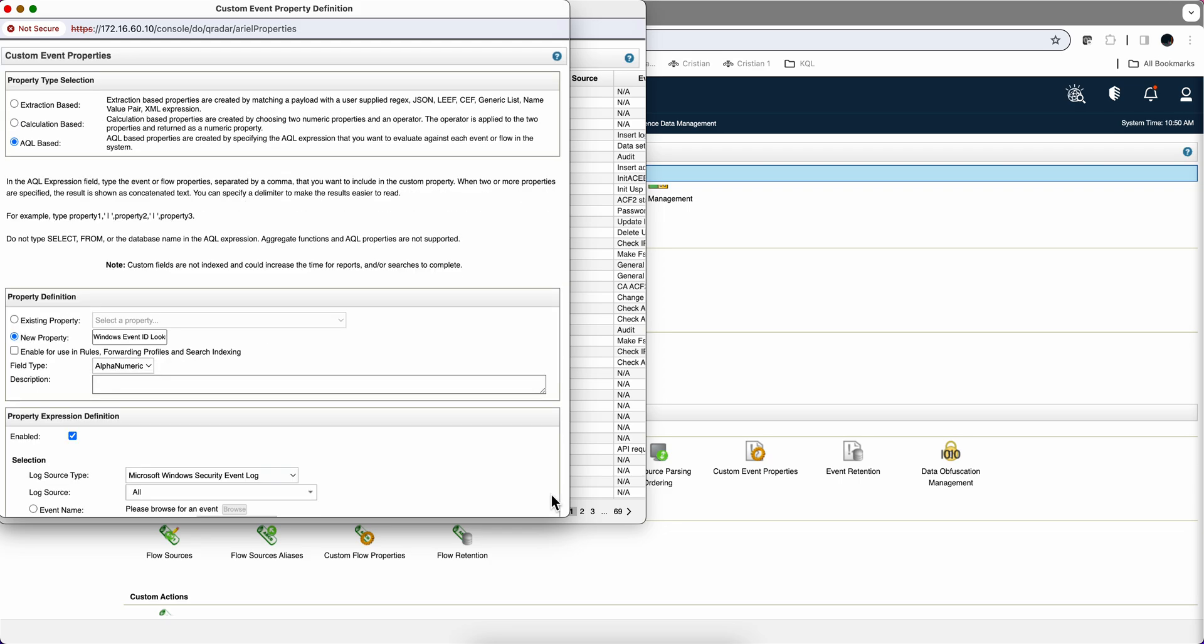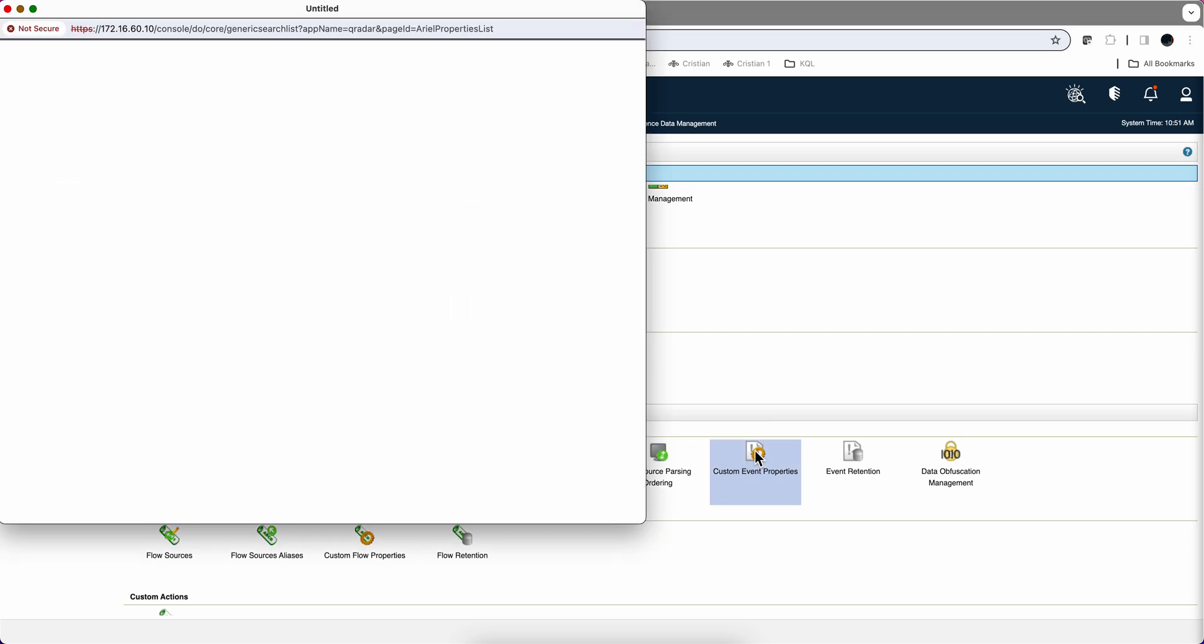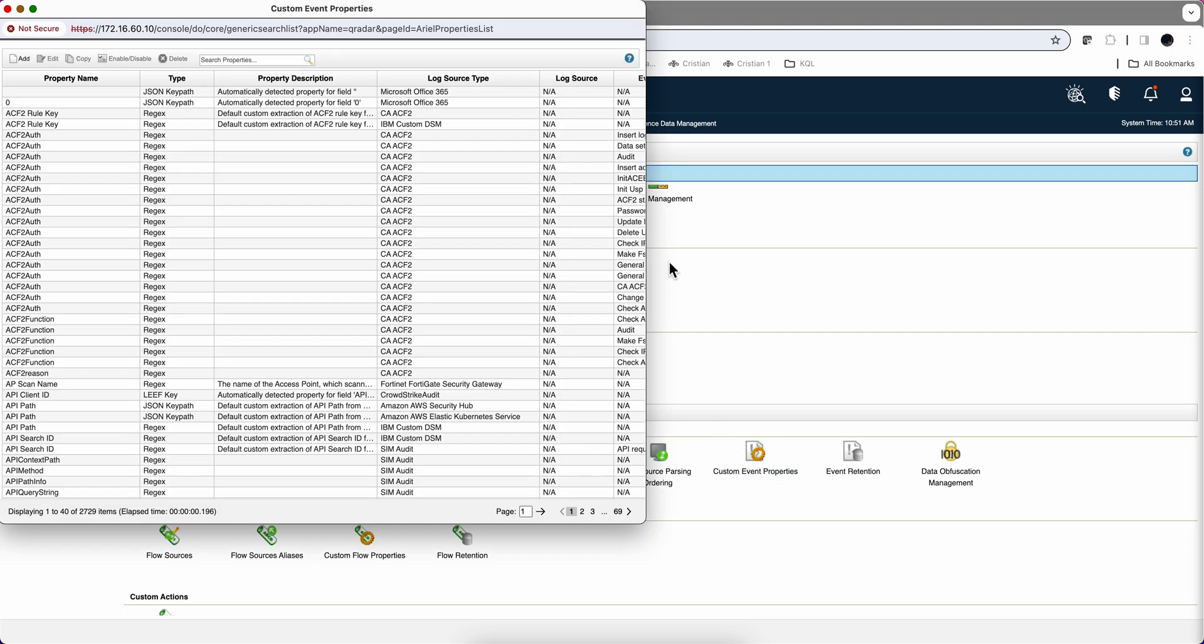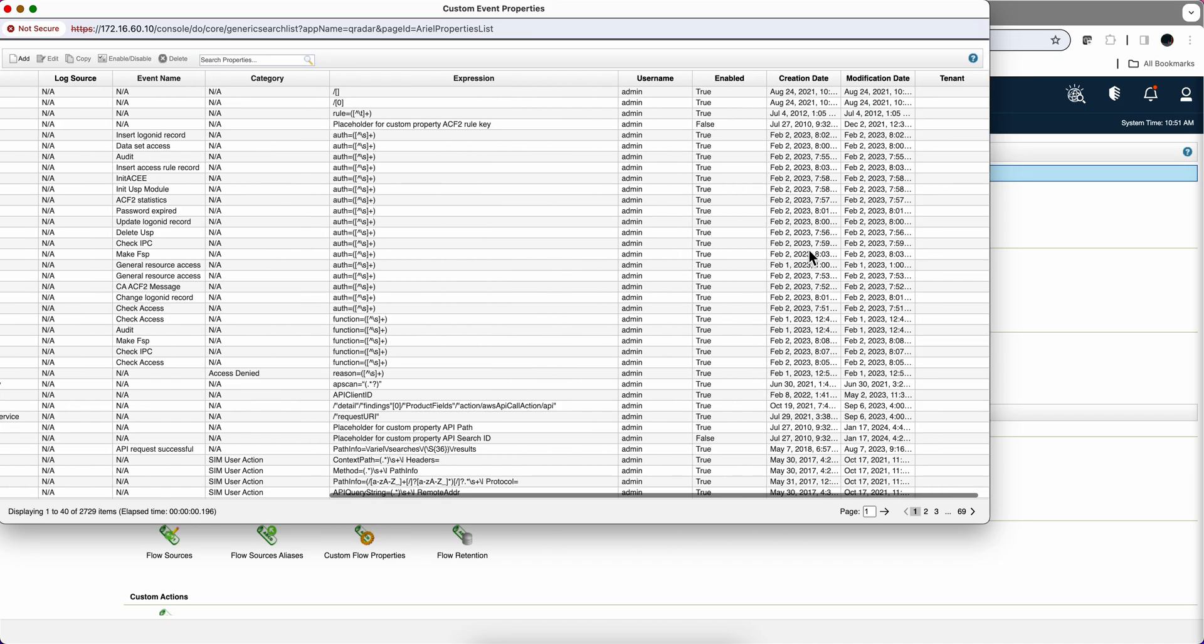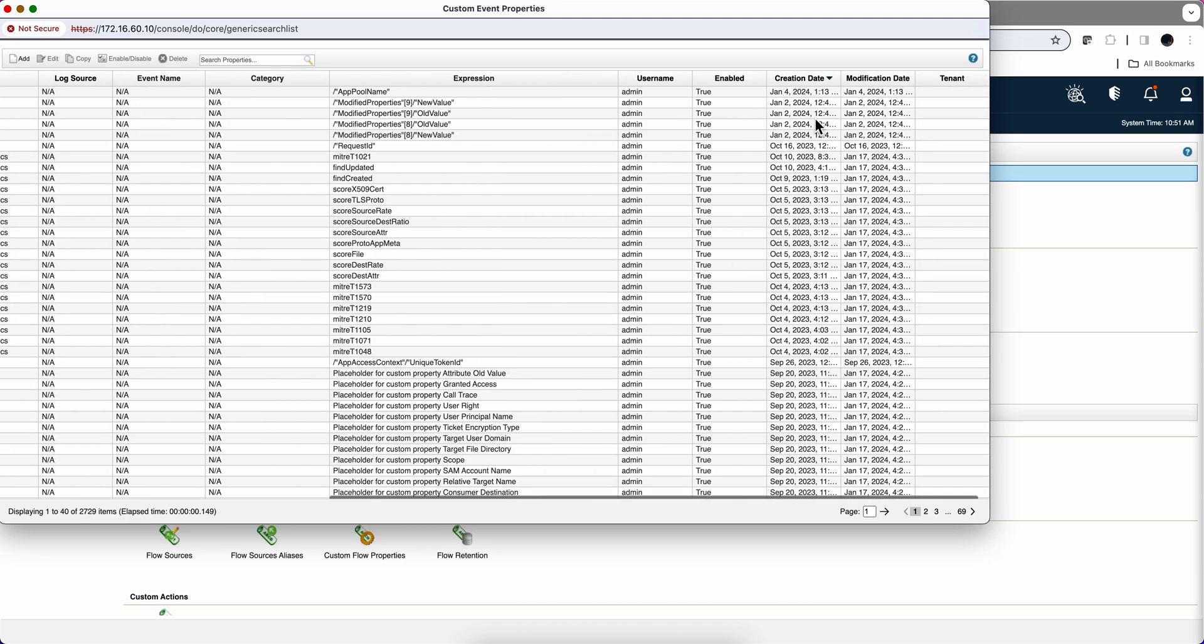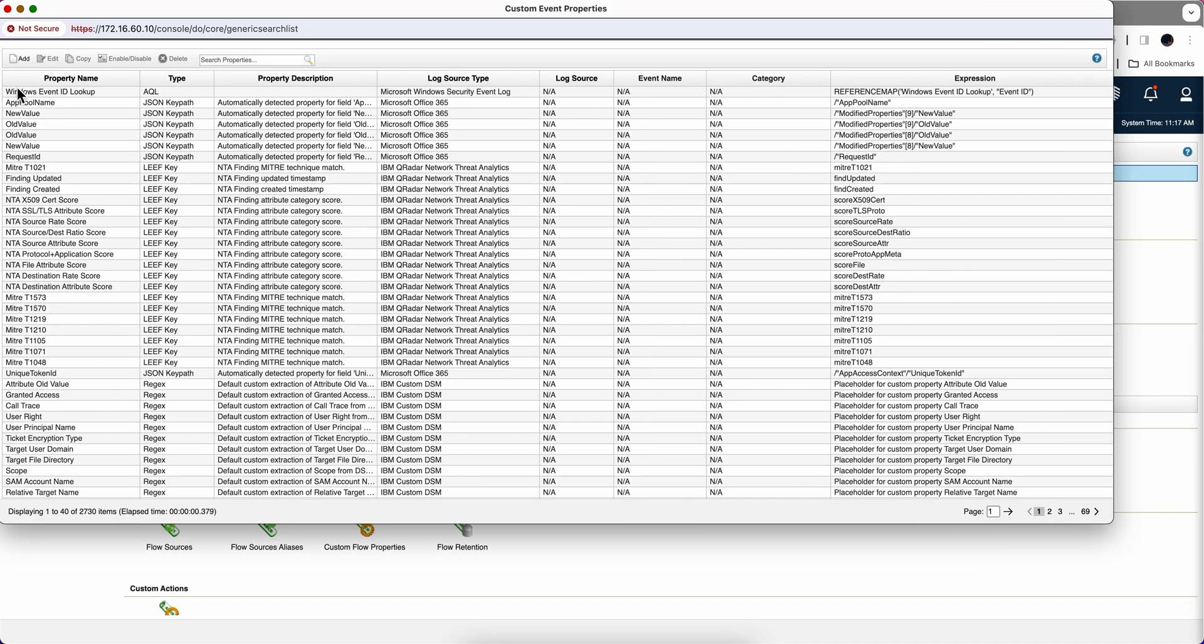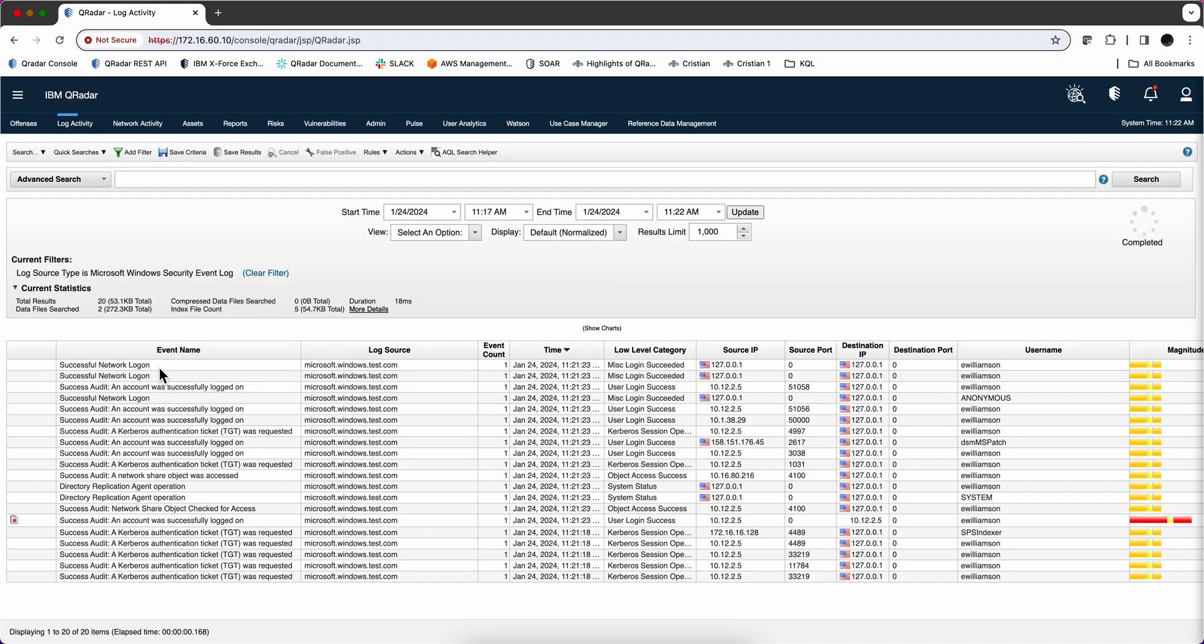And that has created that custom event property. We go back here. And we sort this by creation date. We go to the right. We go to the right. And we go back. Creation date. And here we have it.